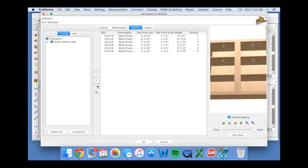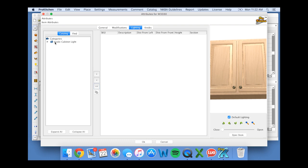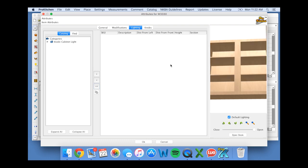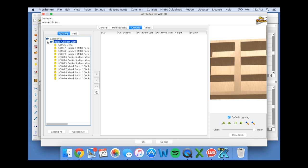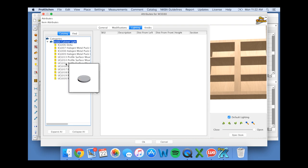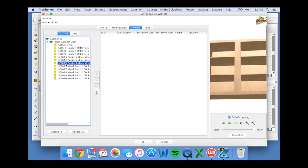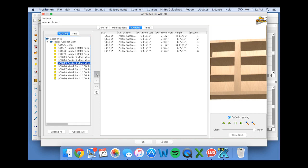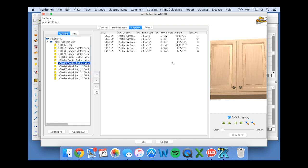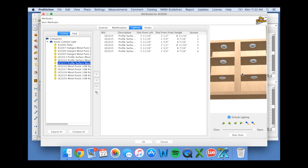Now let's say I don't like that lighting, so I can get rid of those, go over to my inside cabinet light catalog, and choose one that I like better. This one looks good, so I'll click on it and move it over. And because our default lighting tab was checked, it will place lighting in each section.